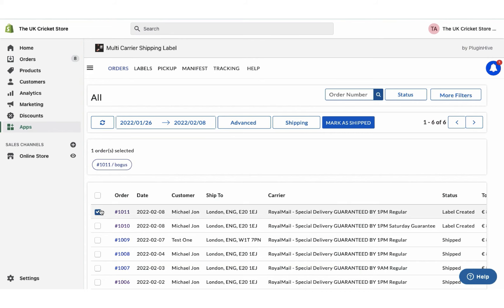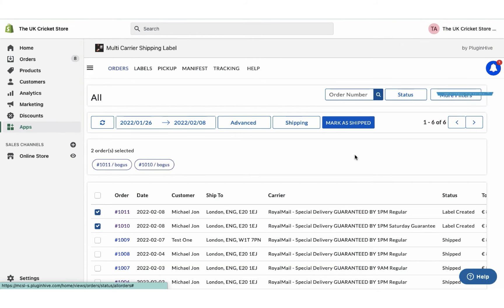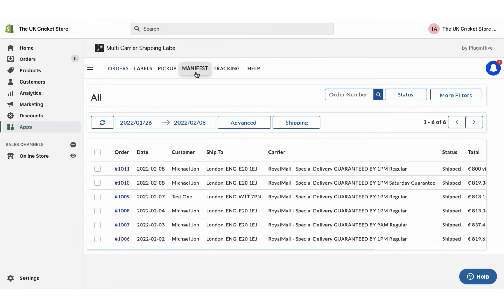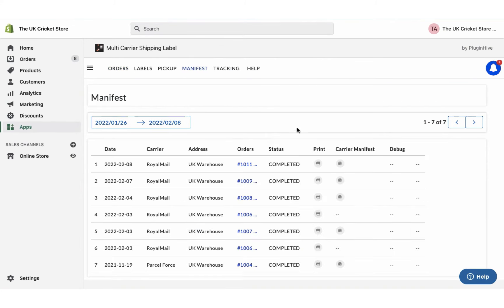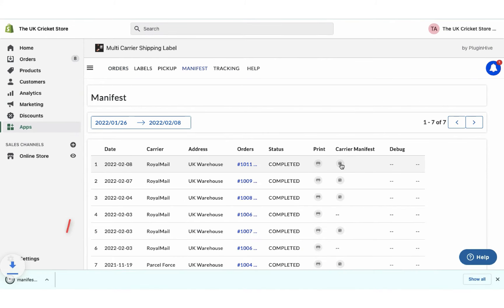Now initiate the pickup request for both the orders. Once your packages are ready, mark the orders as shipped. You can also download the manifest required by the pickup agent.